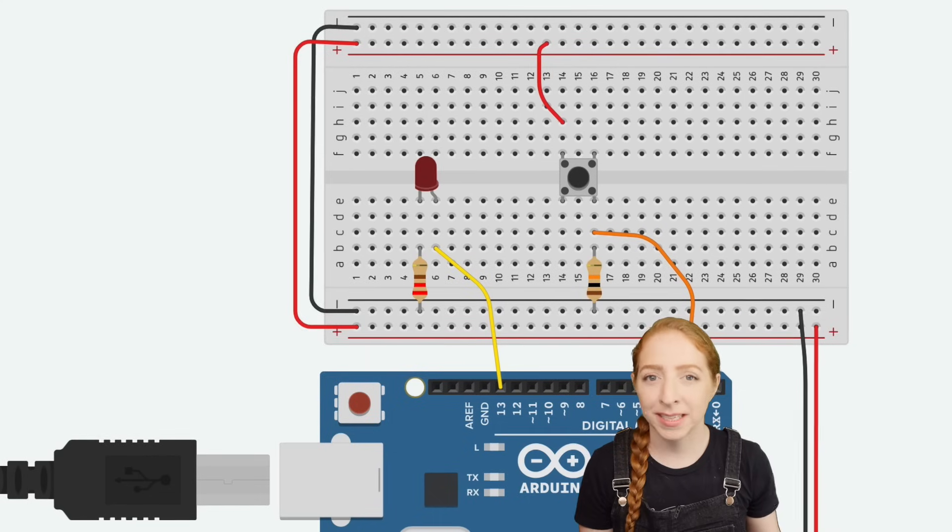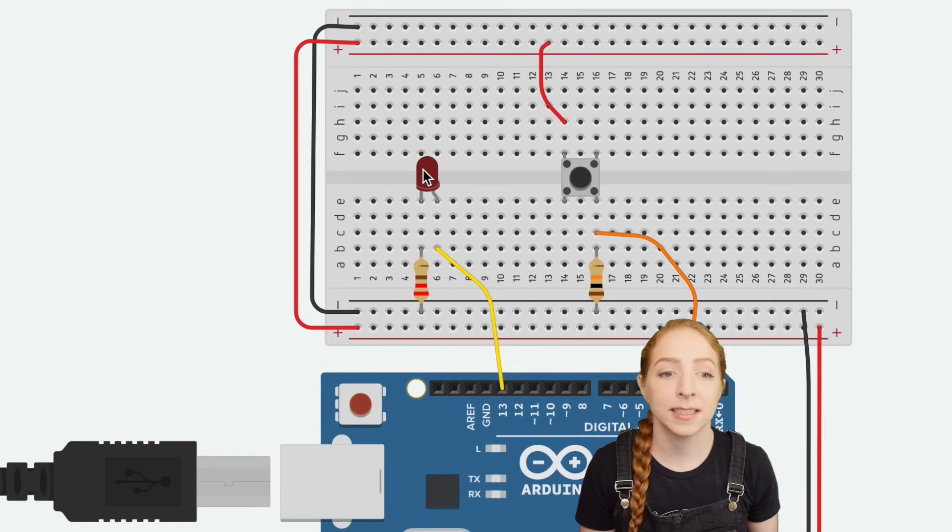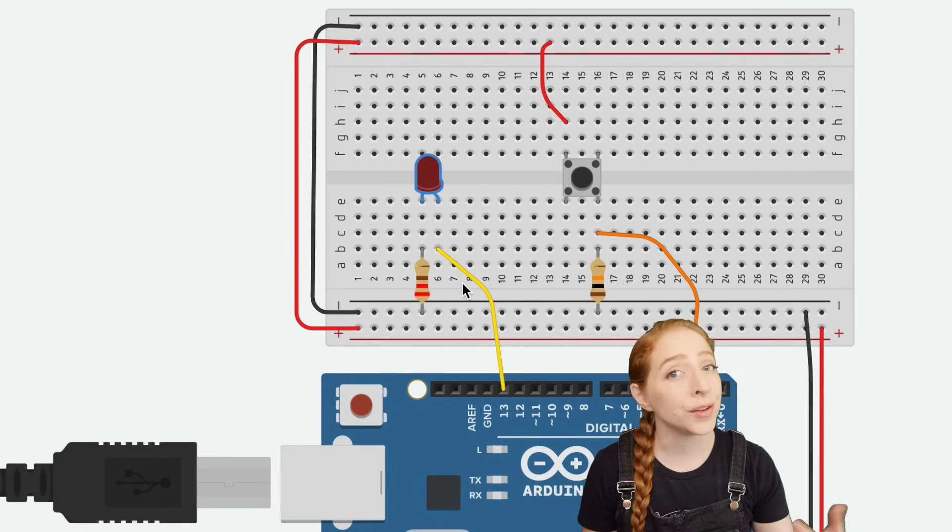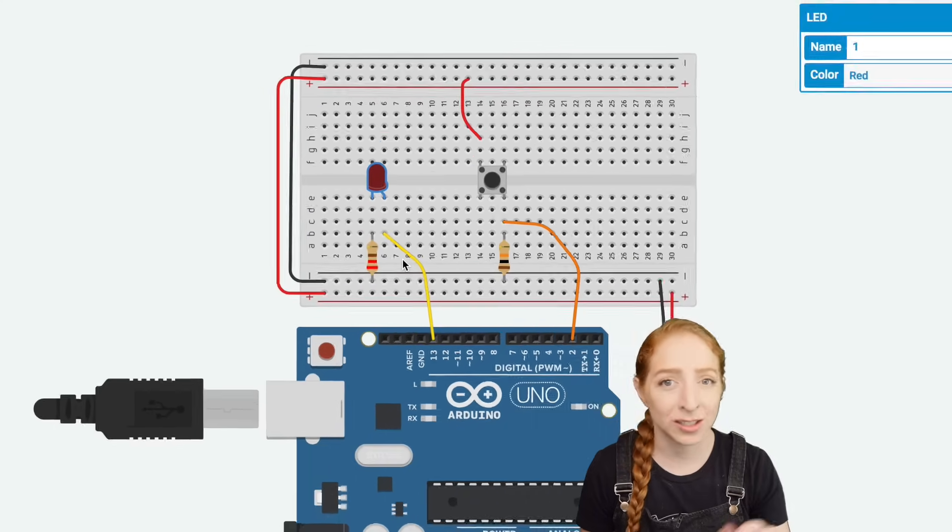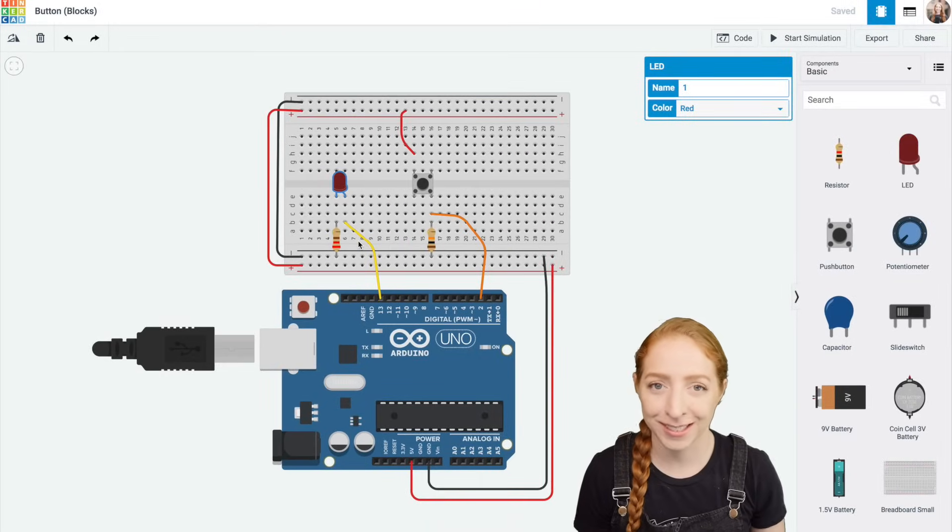We'll build upon the basic circuit for lighting up an LED connected to pin 13. So if that's new to you, follow the link to check out that introductory lesson first.